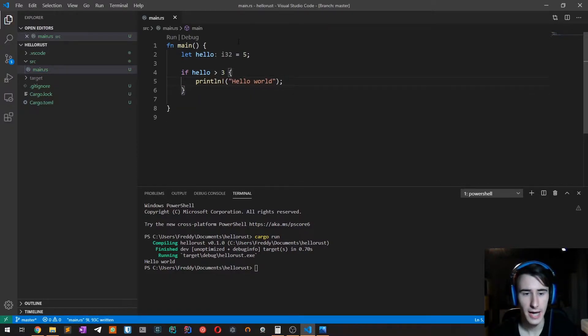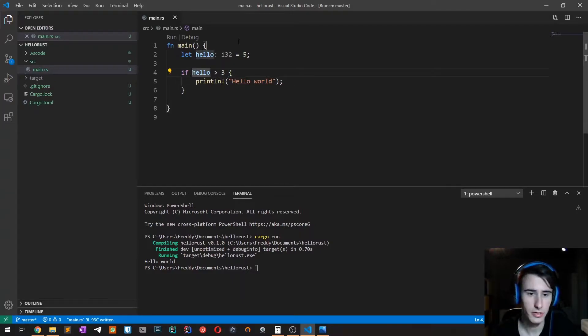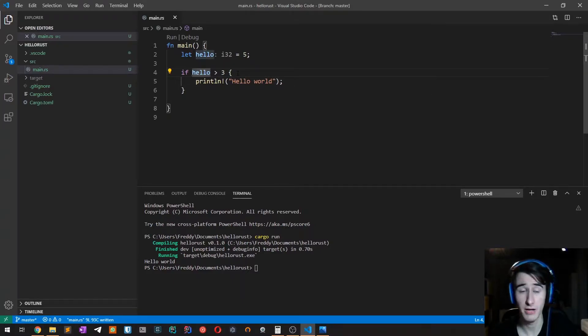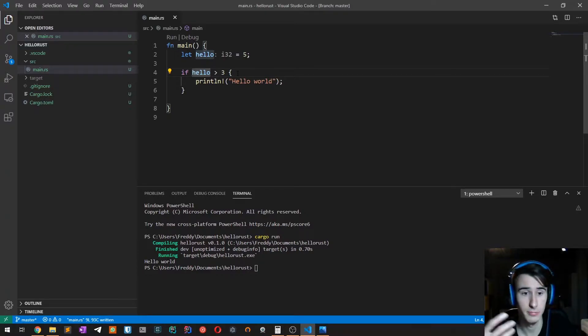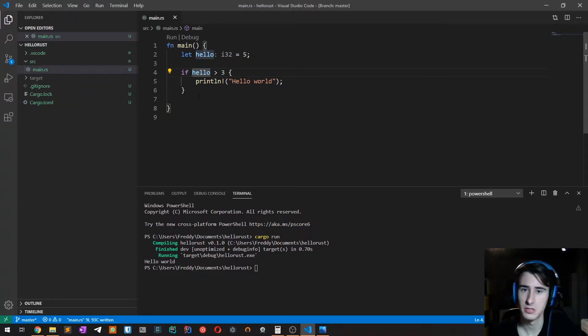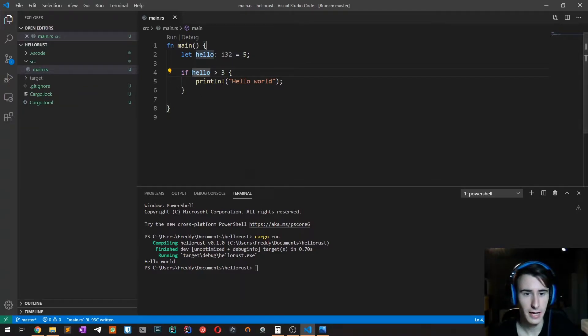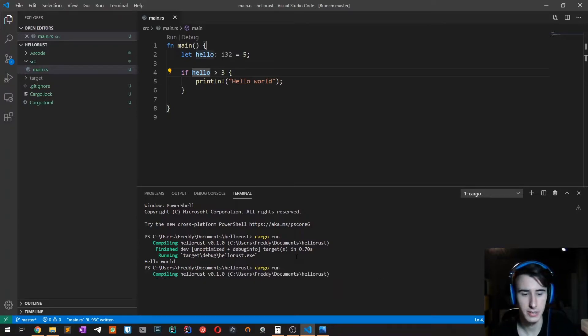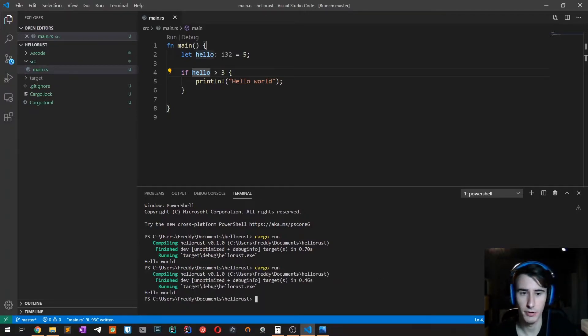As you can see, we don't have any parentheses, which you would have for example with JavaScript, Java, and a lot of other languages. You don't have to put parentheses. If you try to run it, as you can see we see hello world.